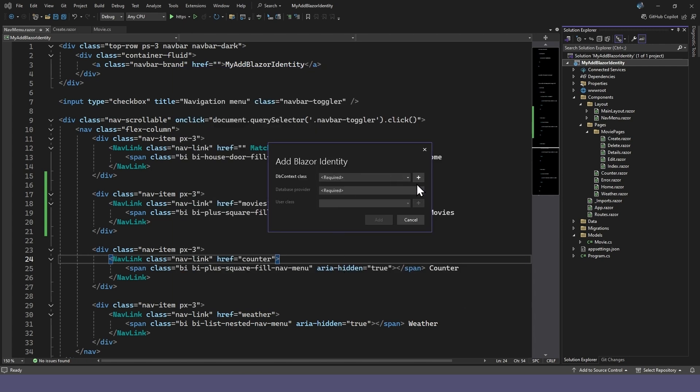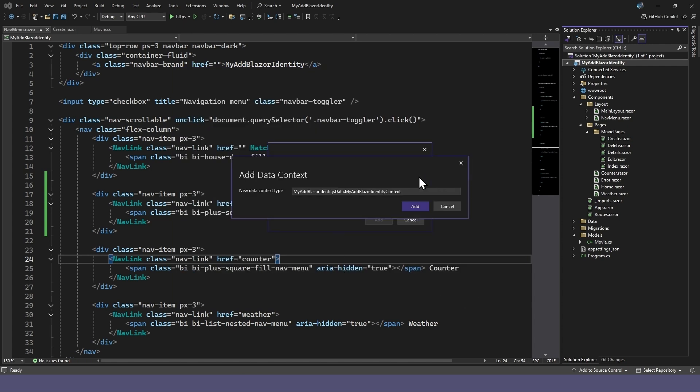In the pop-up dialog, we'll add a new data context that uses Blazor identity. We'll use this new context to change our existing data context.